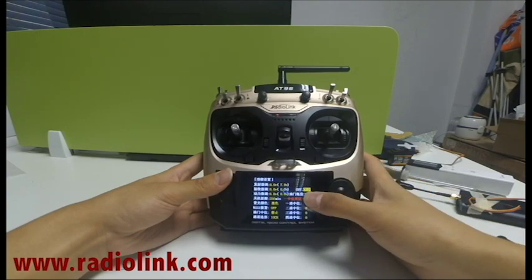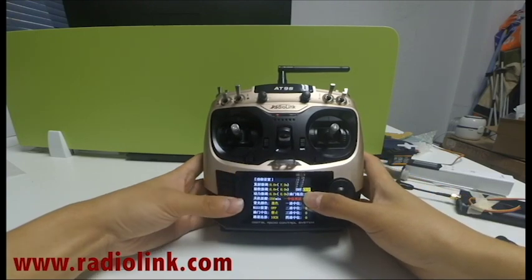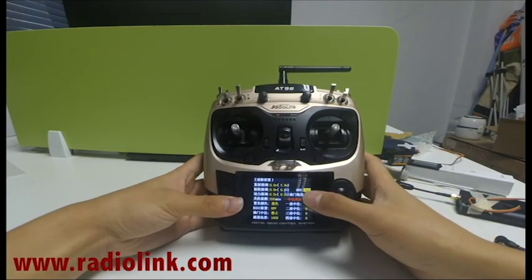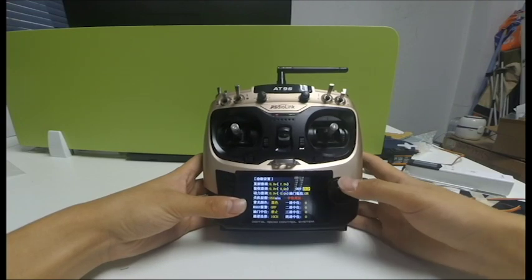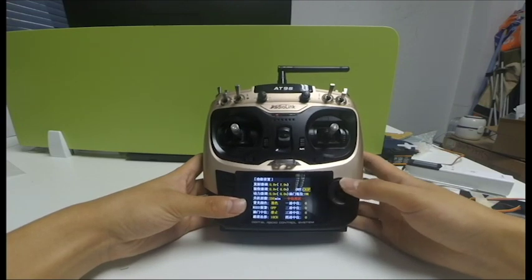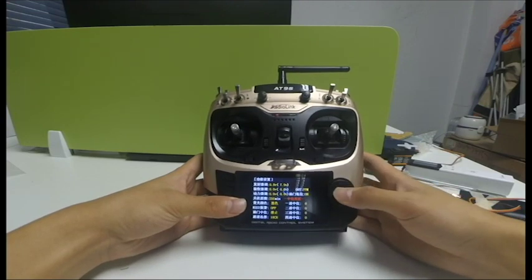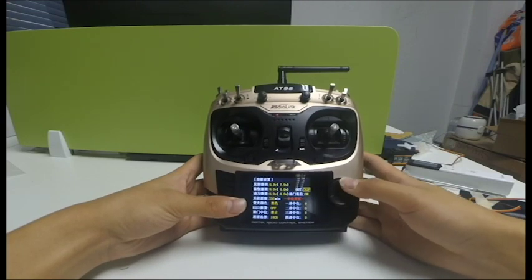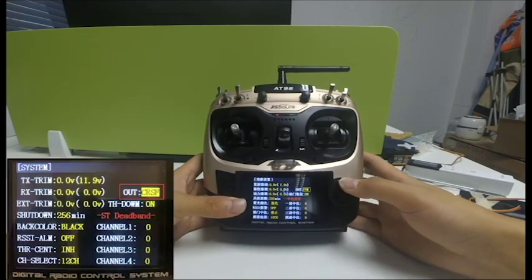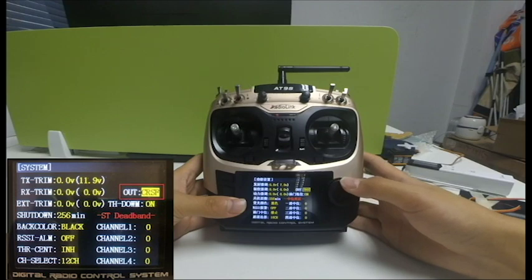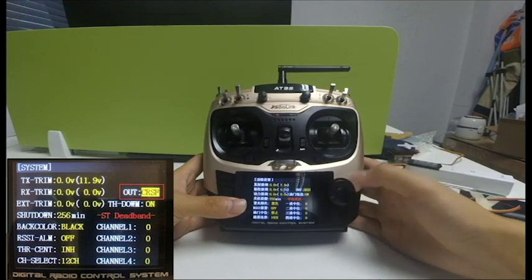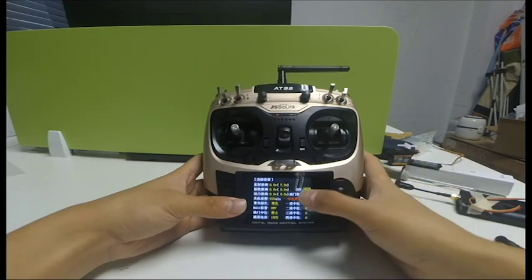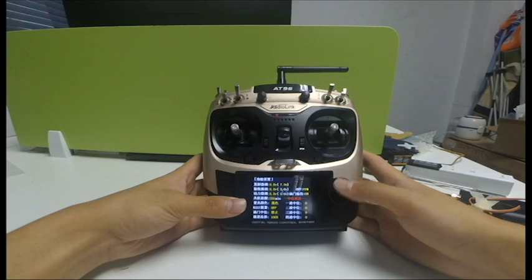Then you can check the signal output options in the system menu. Right here, out. Rotate the dial to select CRSF. Other output options are also available like SBUS, PPM, PWM.